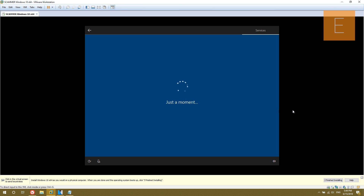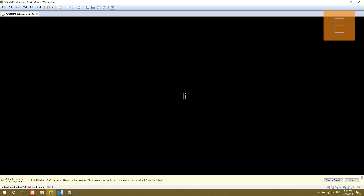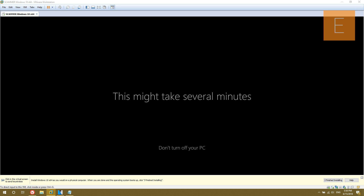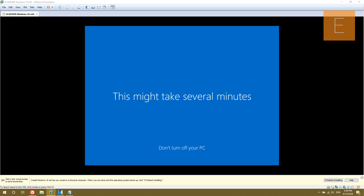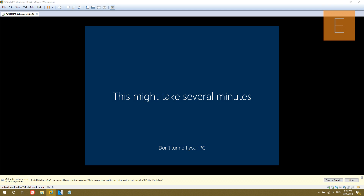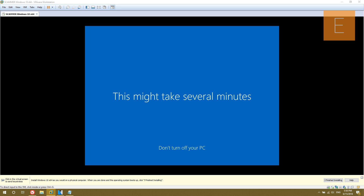Alright, so while this is going, the next thing we're going to do is go into Windows Update and download all the updates — there's going to be a ton of updates usually. With Windows 10 there might not be as many, but if you're installing Windows 7 there probably will be. With Windows 10 now there's a rolling release, and I downloaded the release that was just released a few days ago, so there shouldn't be too many updates.